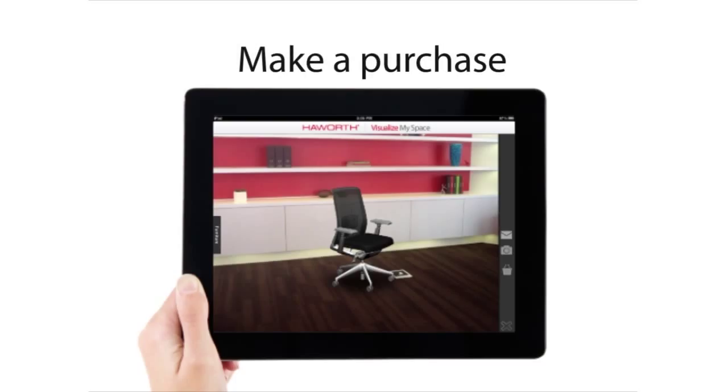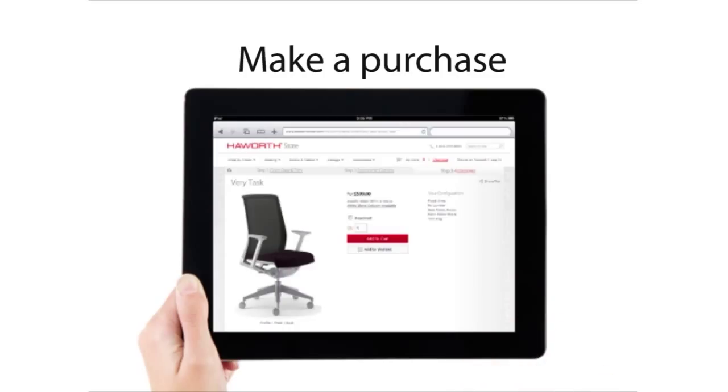Once you have an item chosen and your preferred colors, you can click the cart icon on the right-hand menu. This will open your item in Haworth's online store to complete your configuration.